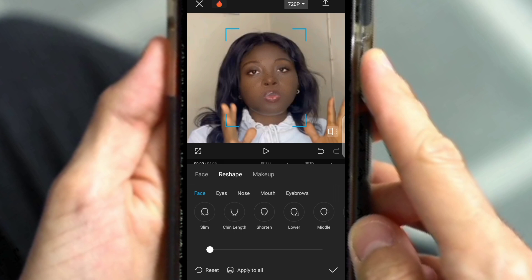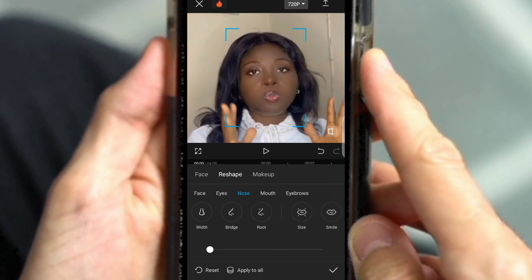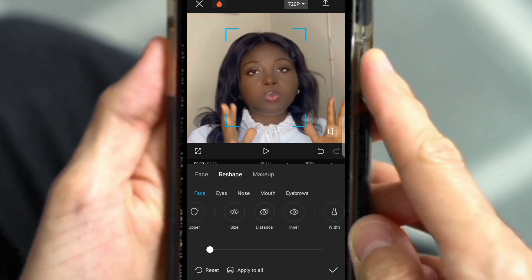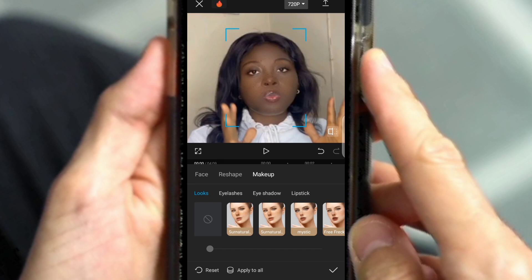I'm not going to do it for this video, but the available features let you slim your face, your chin — length, short, lower, middle, upper, side. Your eyes — distance — and your nose. You can work on your nose, you can work on your lips, and you can also work on your eyebrows. Those are the things you can actually do.